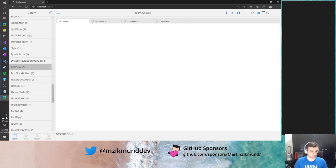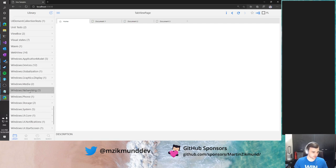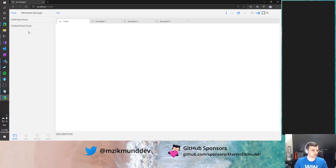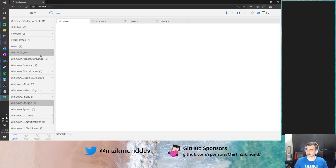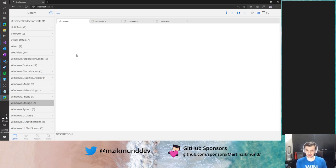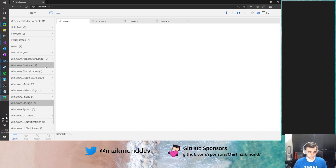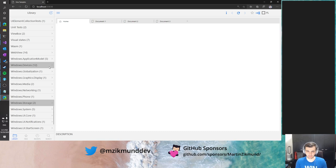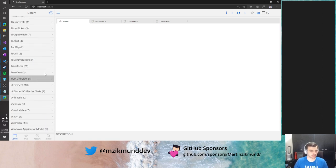One cool feature added is with storage files — we now support the GetFileFromApplicationUri async method, which allows you to take a file which is embedded in the application package. This method is supported across all platforms and enables scenarios of having assets that you want to load and read from your application package at runtime.